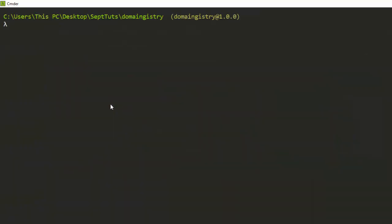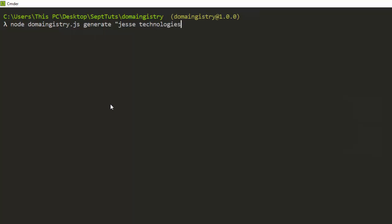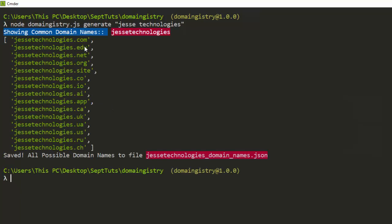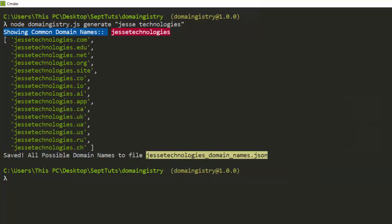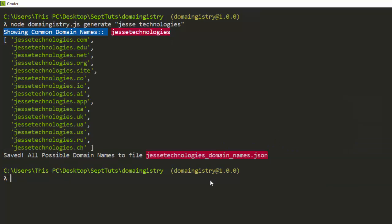Now let's see some other things you can also do. In case you have two names, you have to put them inside a string. Let's say 'jesse technology' — so let's give that. If I click on this it's going to generate 'jctechnologies'. That's how it works in case you have two, three, or four names.